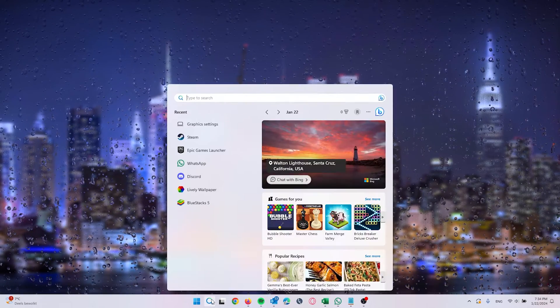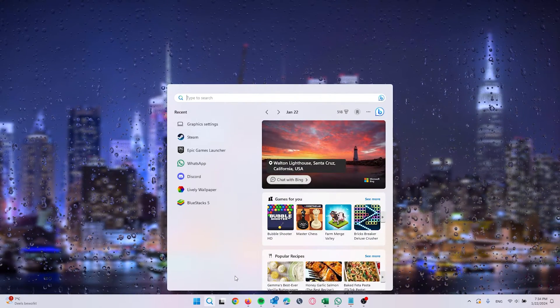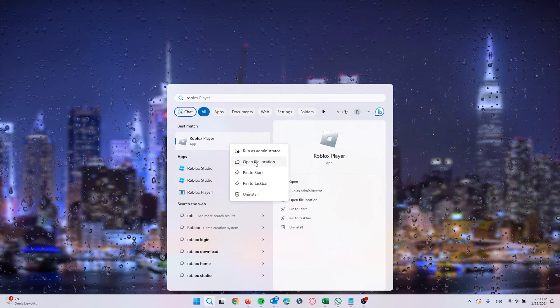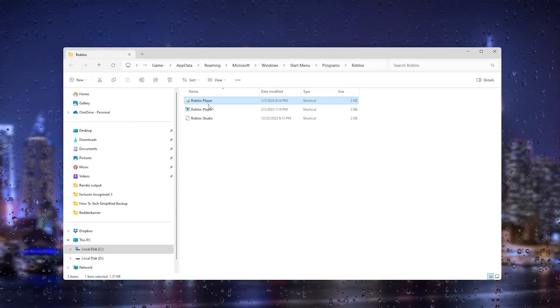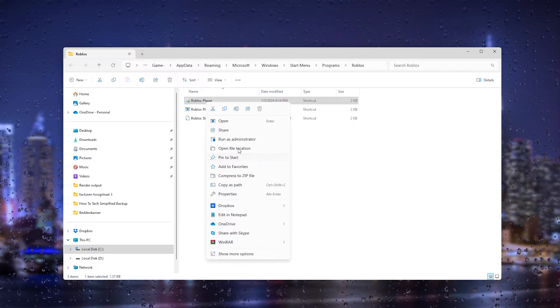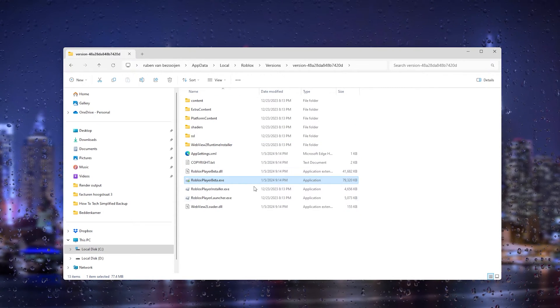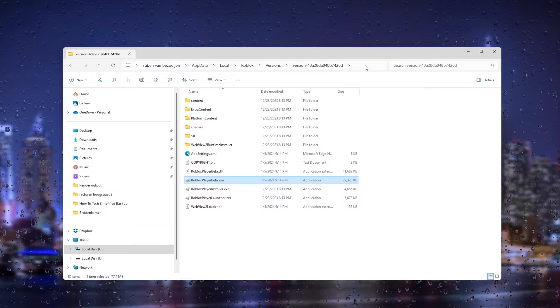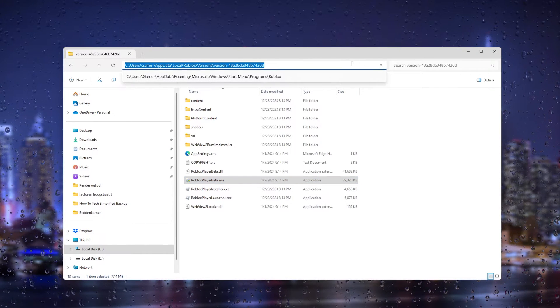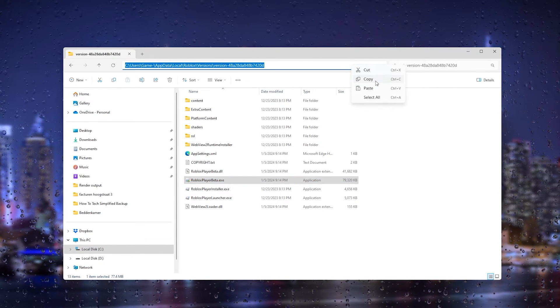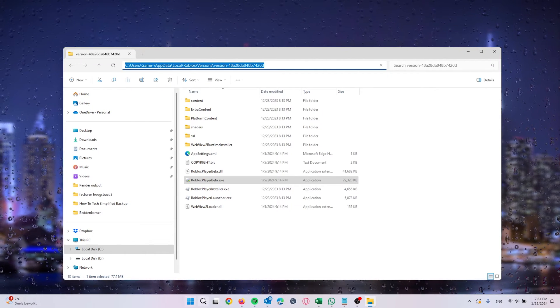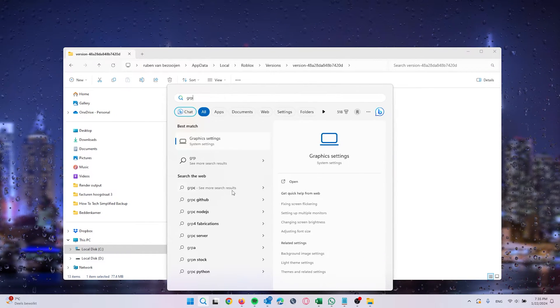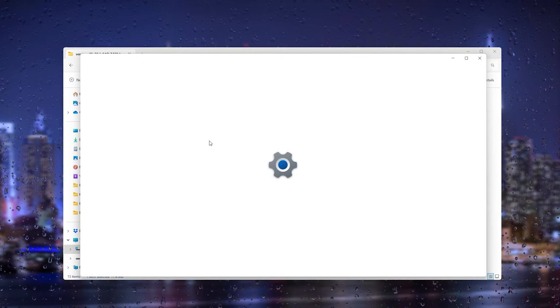What we will do next is type in Roblox Player again and head down to the file location once more. From there we open it once again in the file location, and here is the part where we need to copy the address. Simply press it right here, copy the address, and from here we go down to the graphic settings. Simply type in graphic settings and as you can see right here it pops up.